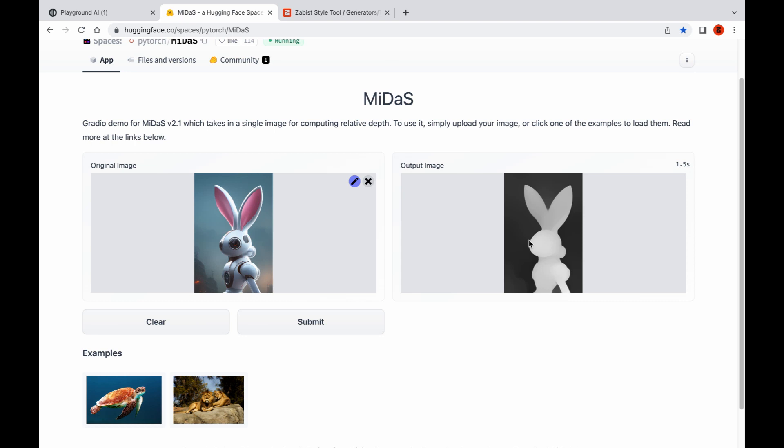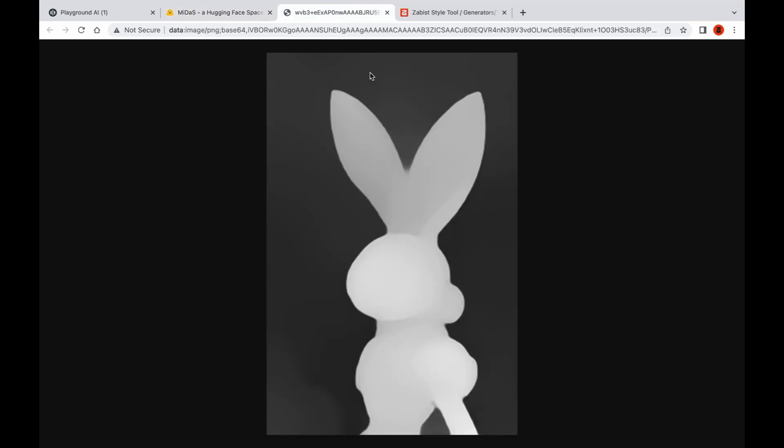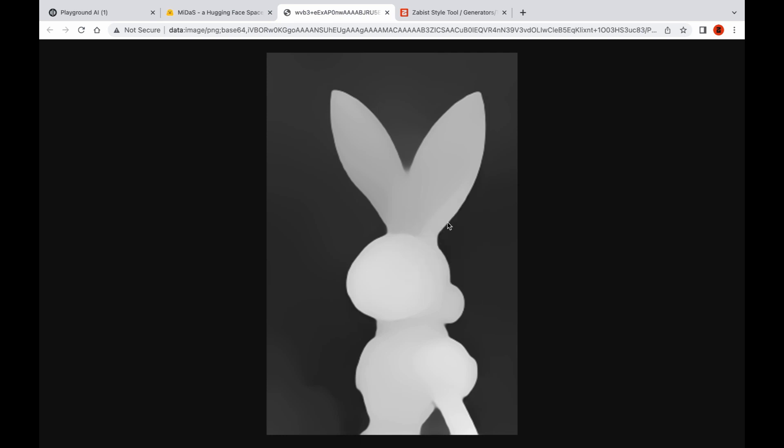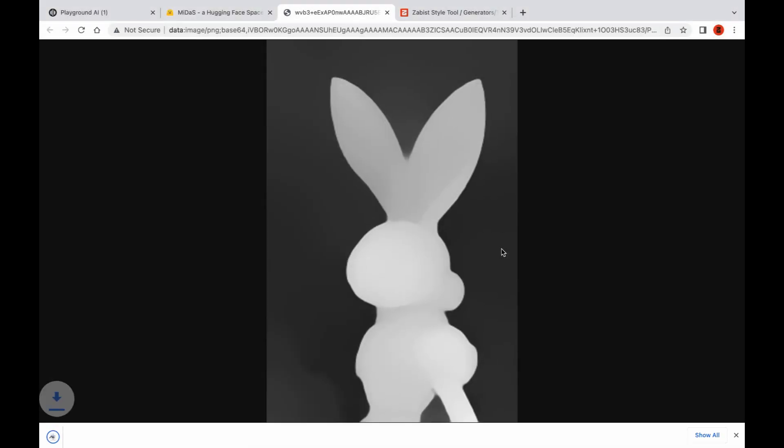Once the depth map is generated, right-click on the image and select open image in a new tab. This will open the depth map in a separate browser tab. Next, navigate to the new tab and save the depth map to your computer.